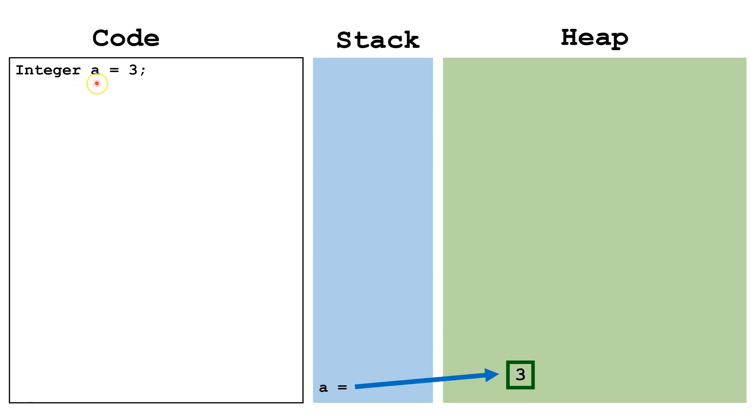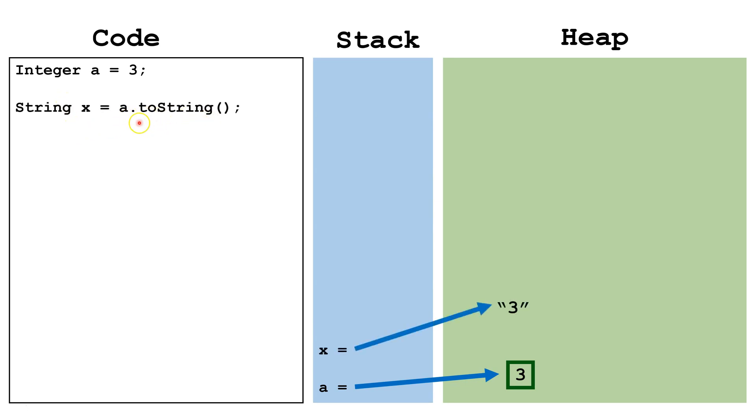So since this a is now an object type, we can call methods from it. So I'm dereferencing the object that a is pointing at and I'm calling the toString method, which is in this case going to return a string 3, and then I'm storing it in the x variable.